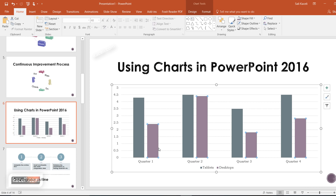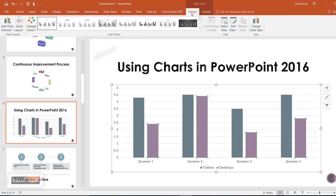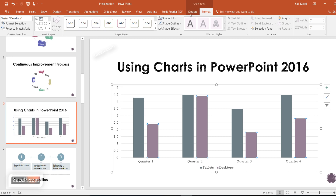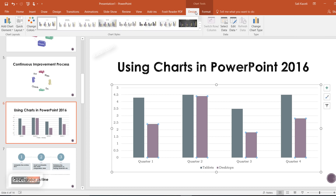If we click on our chart, notice that we have two tabs at the top: the Design tab and the Format tab. Under Format you can see the options for formatting the individual components of the chart.